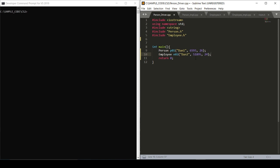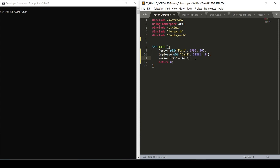All right, so now that we've filled in those variables, we have a person and we have an employee. In order to set an employee variable to a pointer, we can write the following syntax: we'll call a person star. Now this is referencing the pointer and this references employee two.